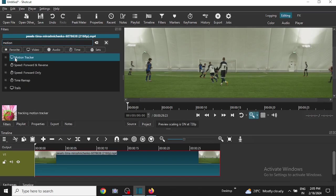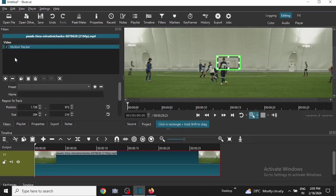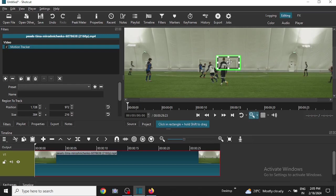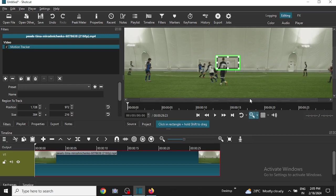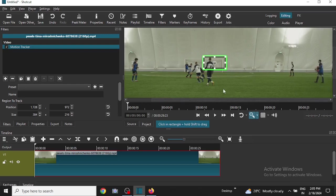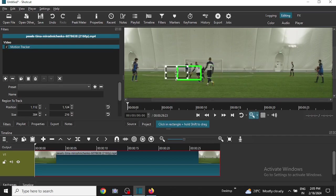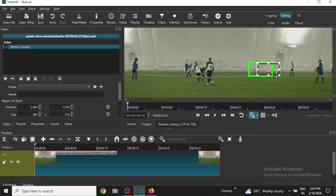A rectangular area appears on the video. So I will use this area to track any player here, probably this one.